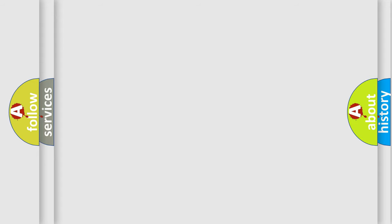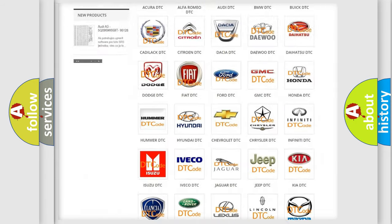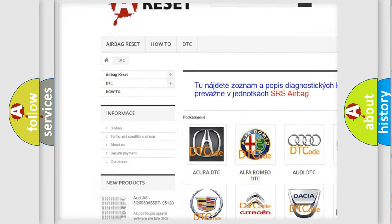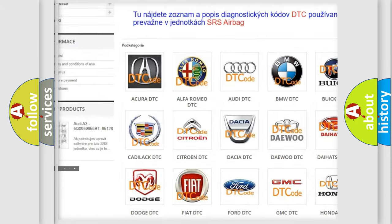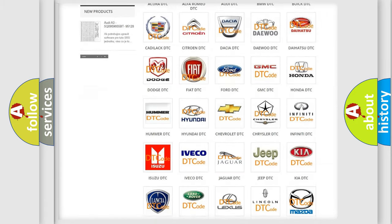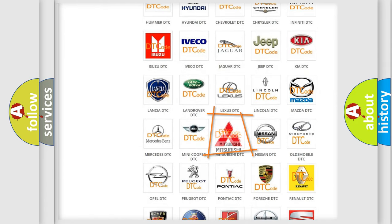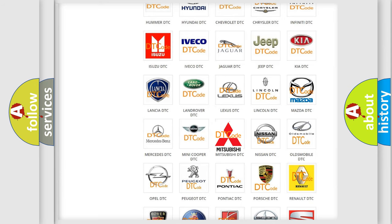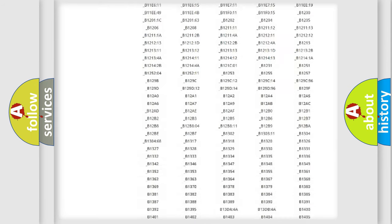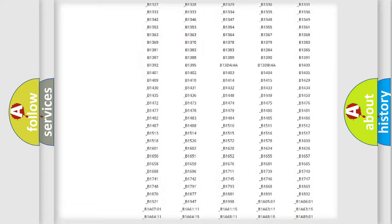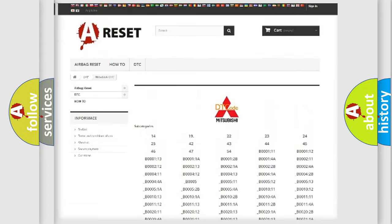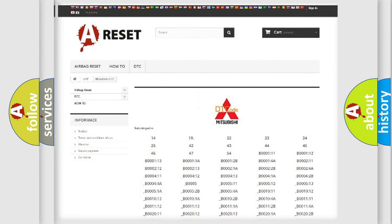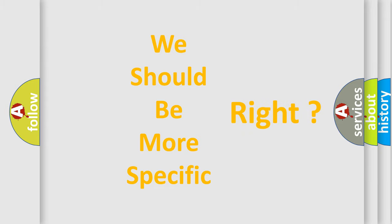Our website airbagreset.sk produces useful videos for you. You do not have to go through the OBD2 protocol anymore to know how to troubleshoot any car breakdown. You will find all the diagnostic codes that can be diagnosed in Mitsubishi vehicles, and many other useful things. The following demonstration will help you look into the world of software for car control units.